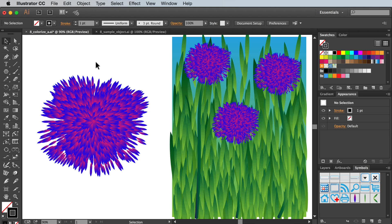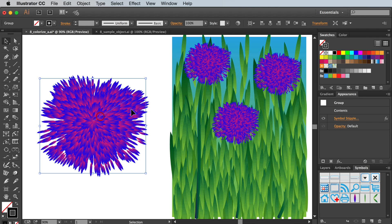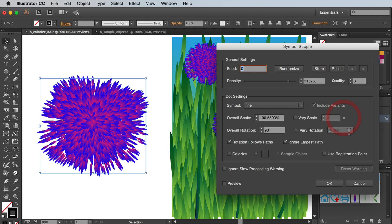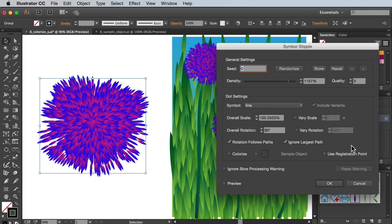Let's use this flower as our example. If I select the flower head and open up its stipple settings via the appearance panel, colour is one of the last settings on the menu.